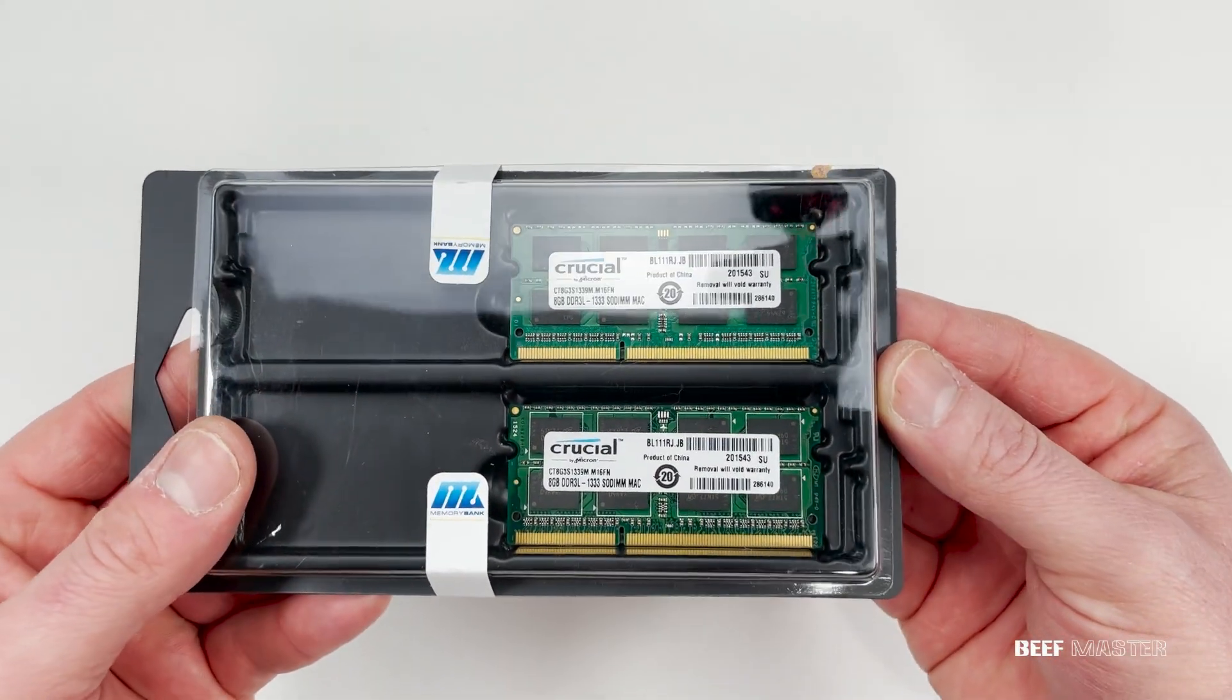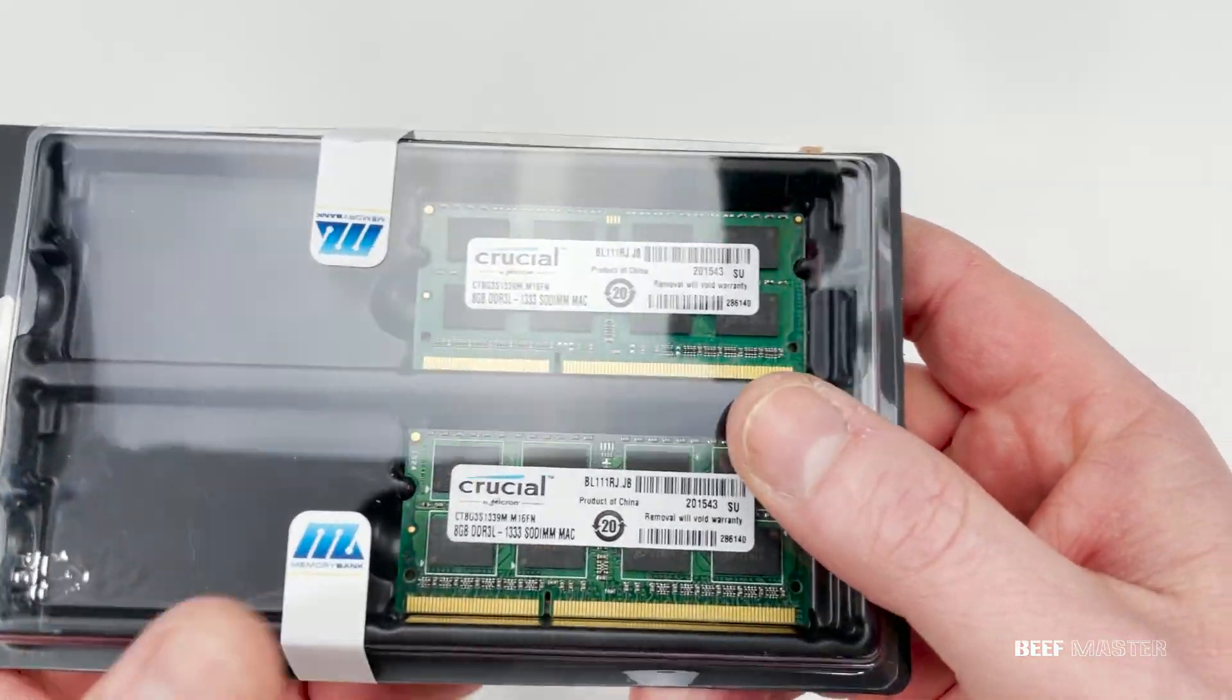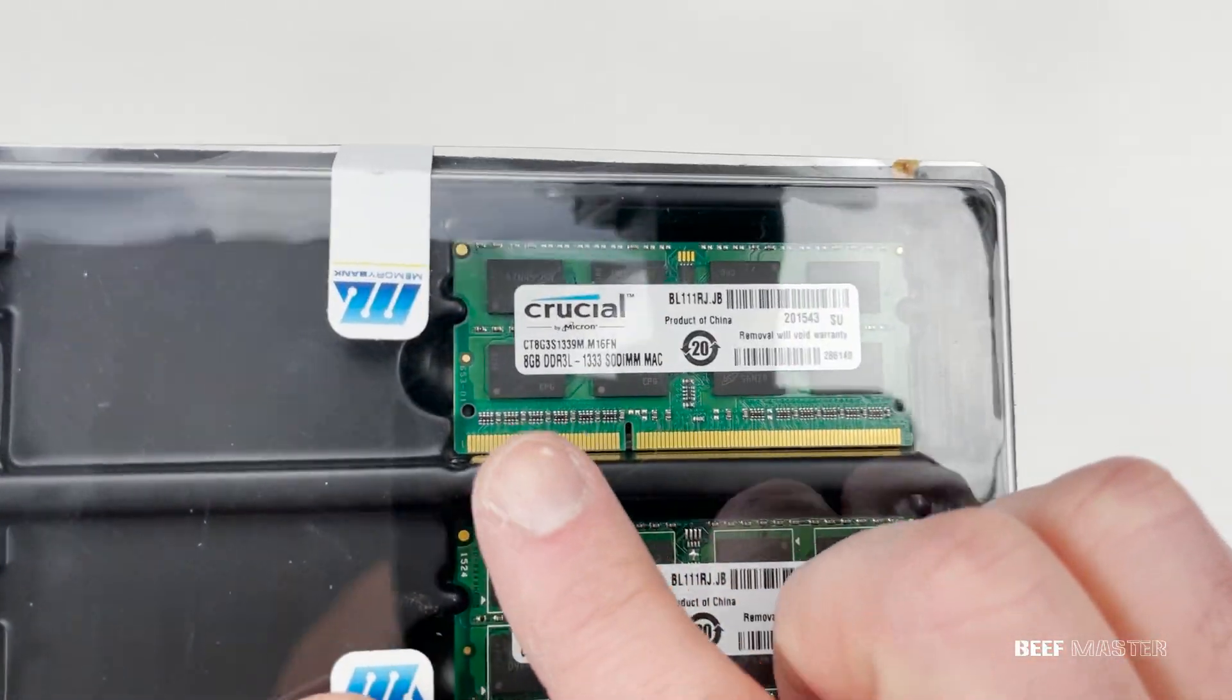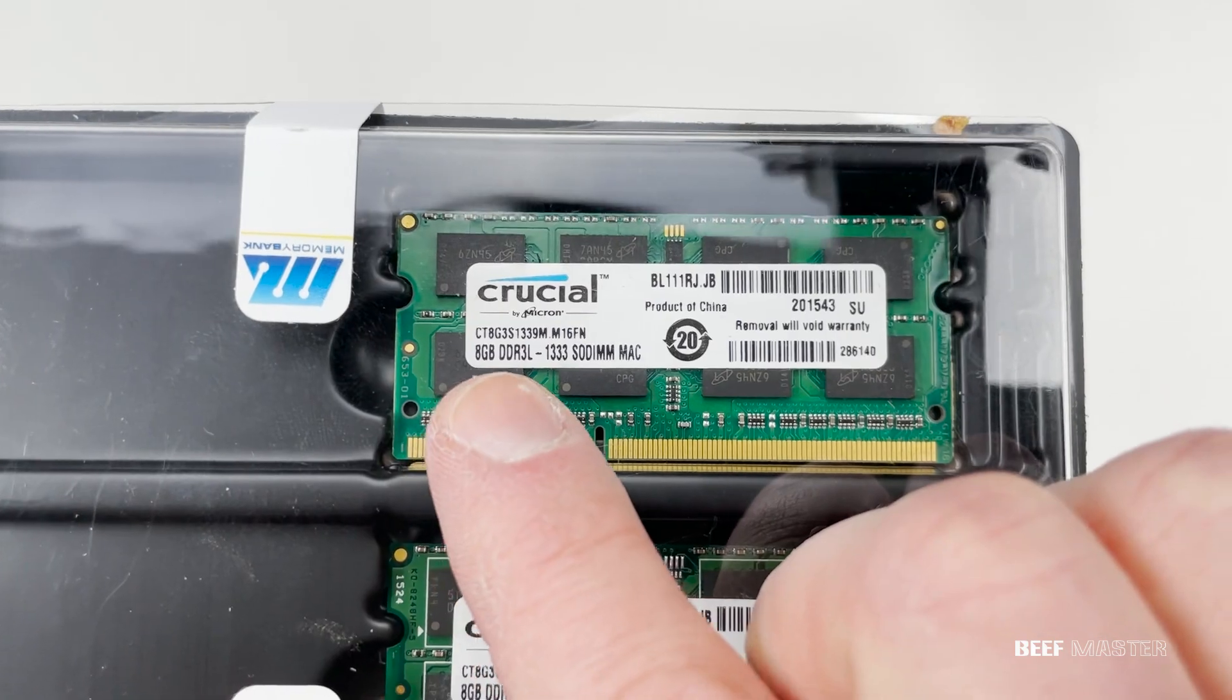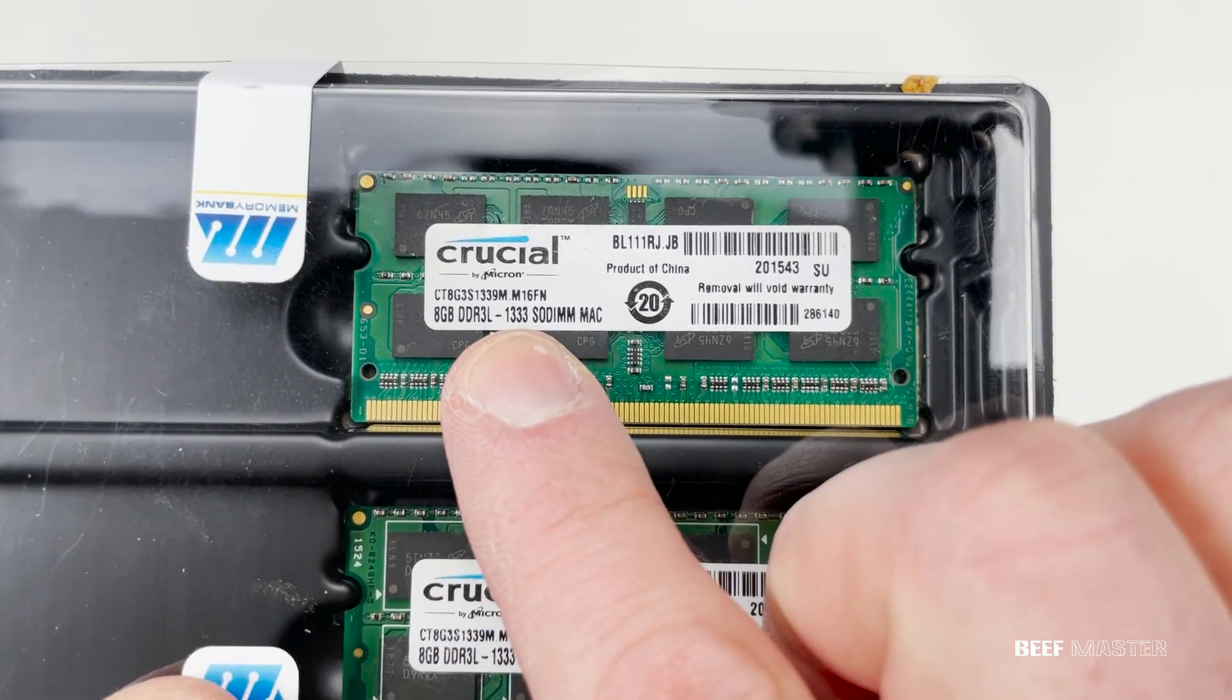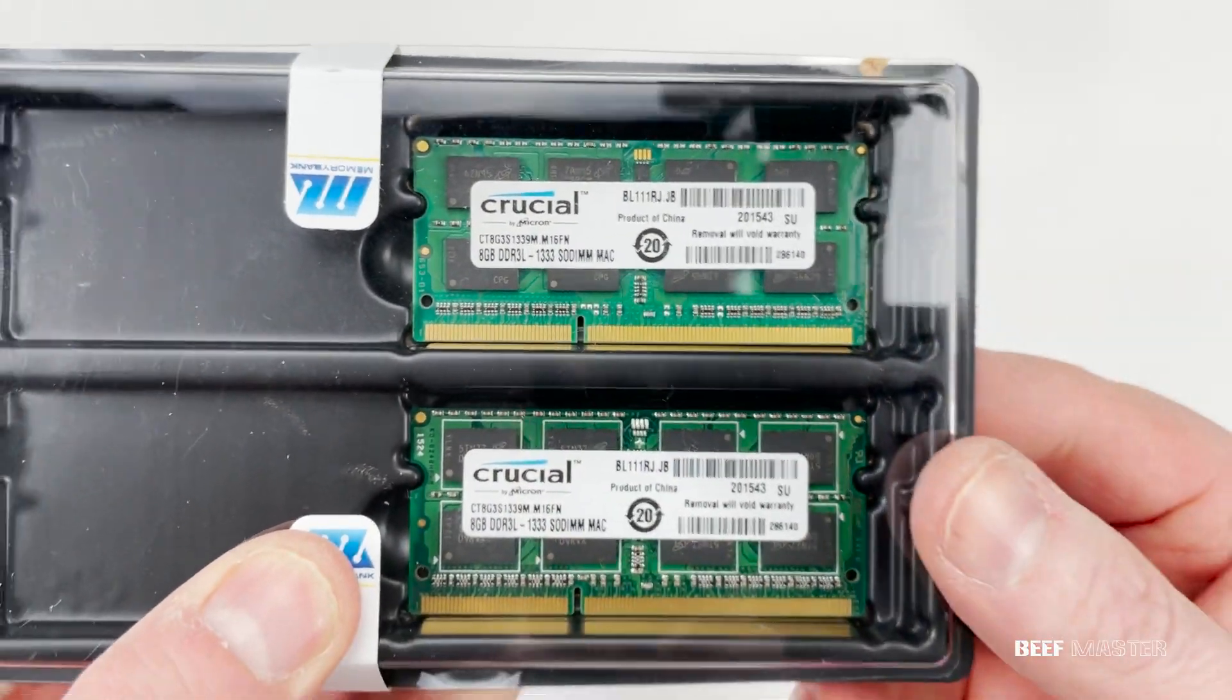You'll also need to pick up some RAM, which will likely be DDR3. Your system info that we looked up earlier will tell you what type of RAM you can use.